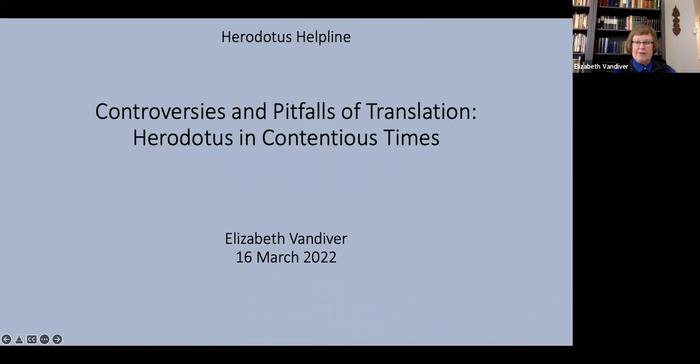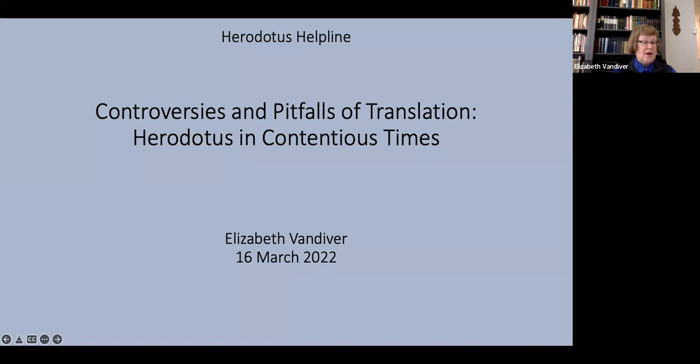I did consider including some comments on translations into modern languages other than English but I decided against it both for reasons of time and also because I'm not at all confident that I would recognize the semantic resonances of words in languages other than English. The importance of that will become clear as I go on. Obviously I can't cover every English translation of Herodotus but I've chosen 10 examples that I think give a good range both chronologically and stylistically.